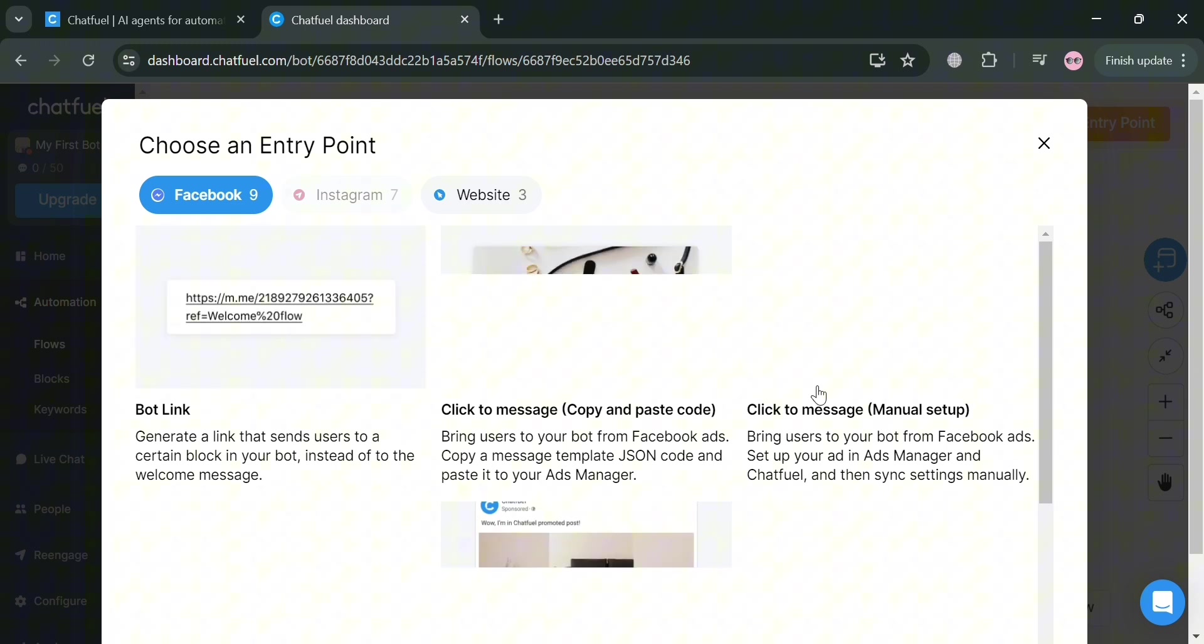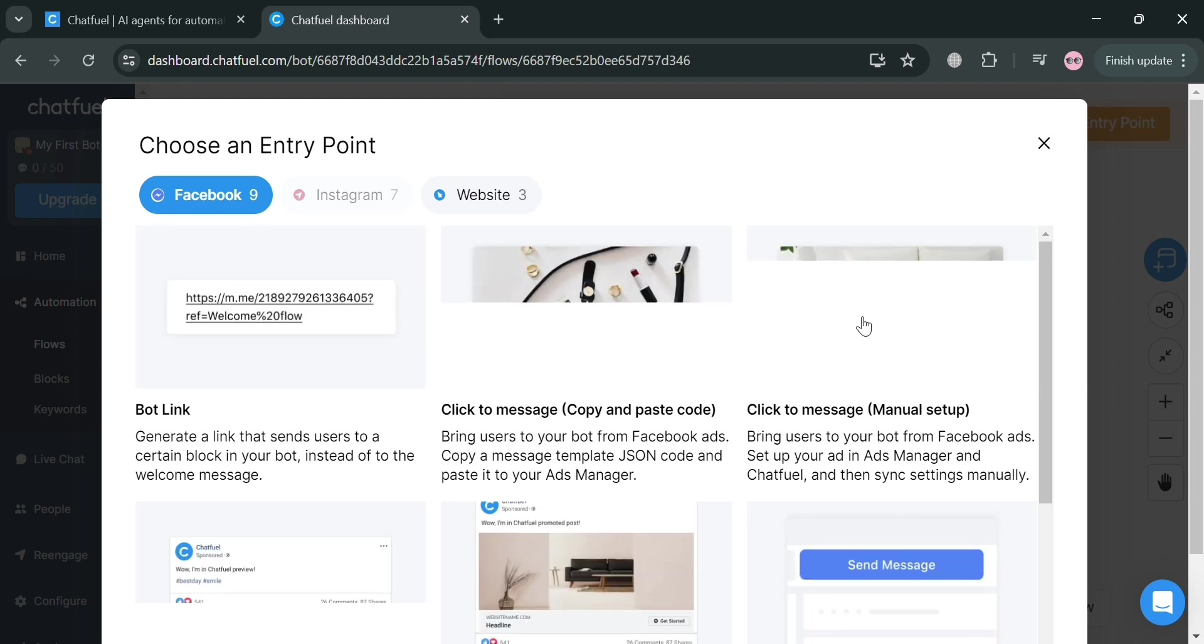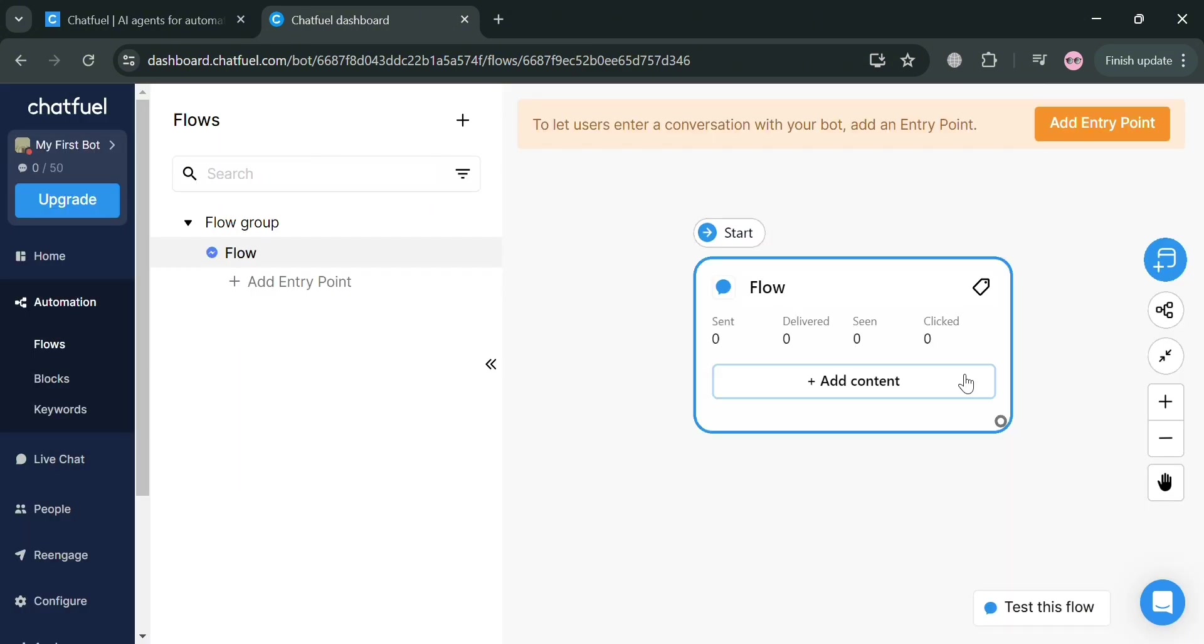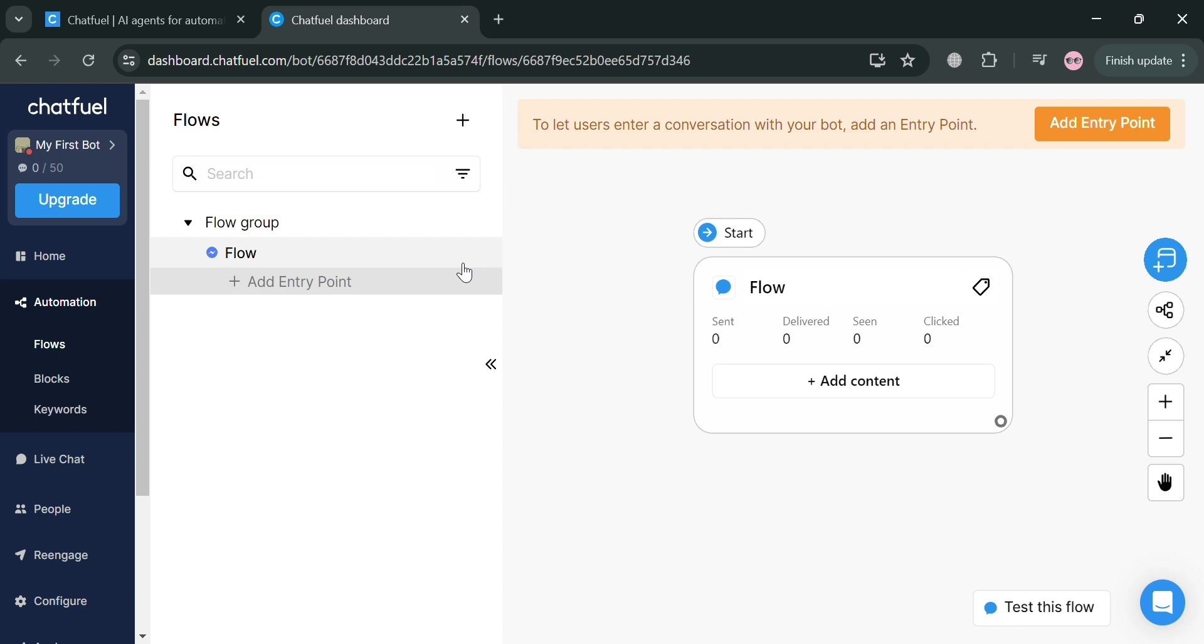We have here a bot link, like the message, which is copy and paste code or manual setup, and any other kind of entry point. But I'm going to go back to this page, and I'm going to give it that way, which is the starting of our flow.